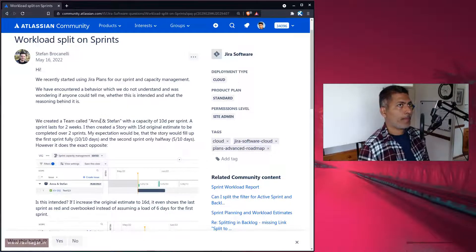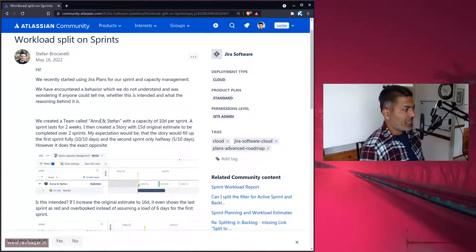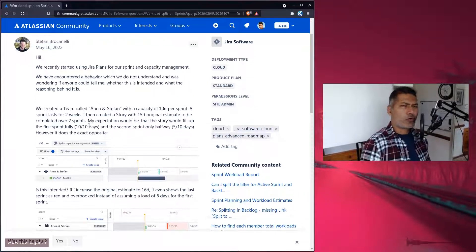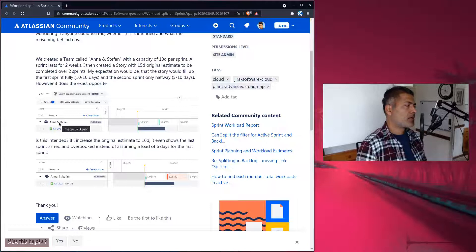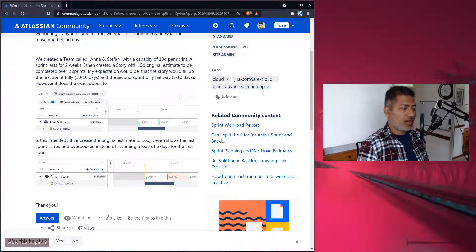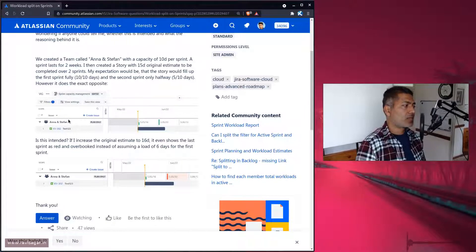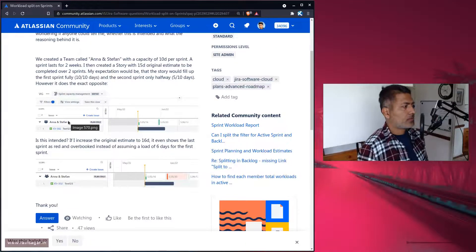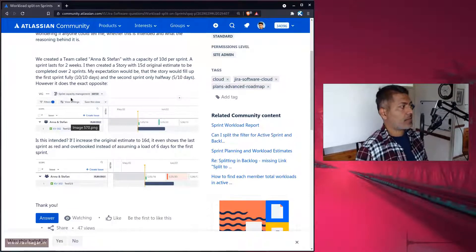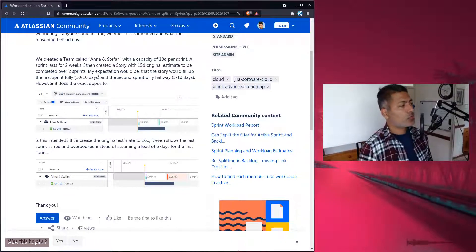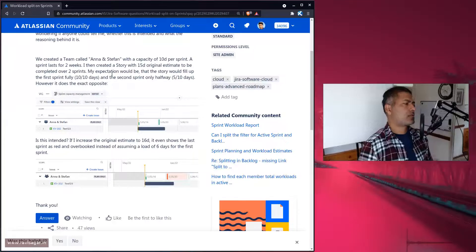At the same time, if you have a team, you can also create your teams. Here is the scenario the question is about: let's say there is a team called Anna and Stefan, and that team's capacity is 10 days per sprint. The sprint lasts for two weeks, like a usual sprint duration. Now the main question is: what if there is a story with an estimate of 15 days?